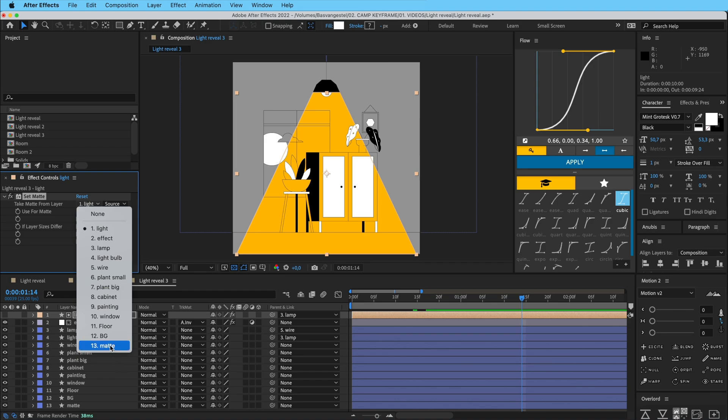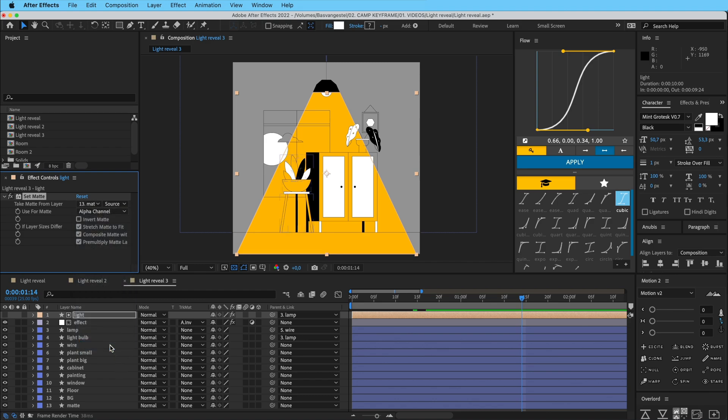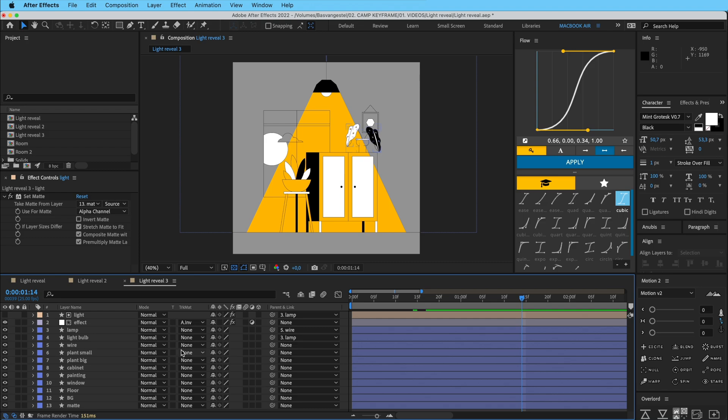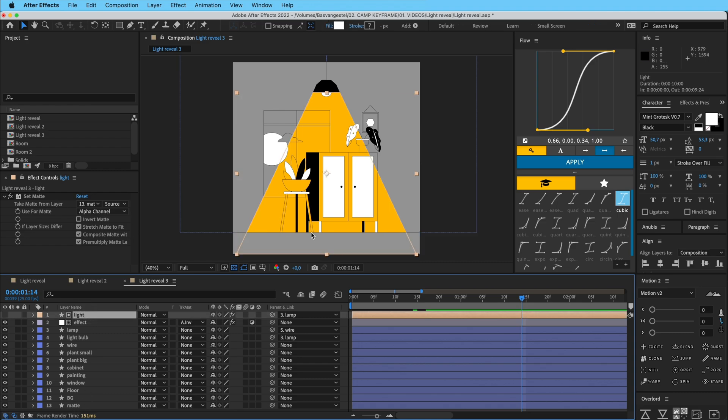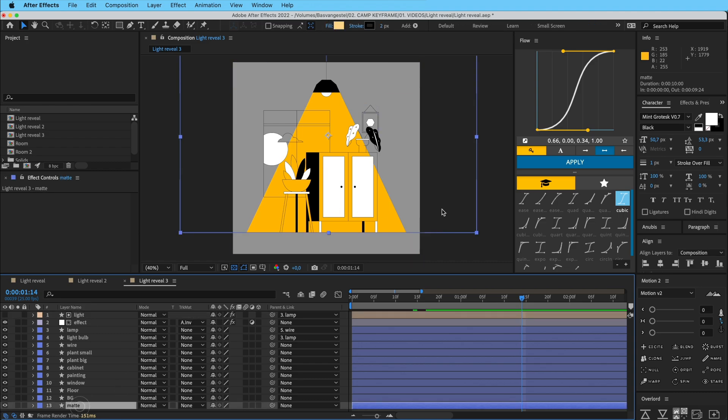And then that means that this layer will only be visible within that layer, the same as masking but just with an effect here. So now this light layer is only visible within this matte shape.